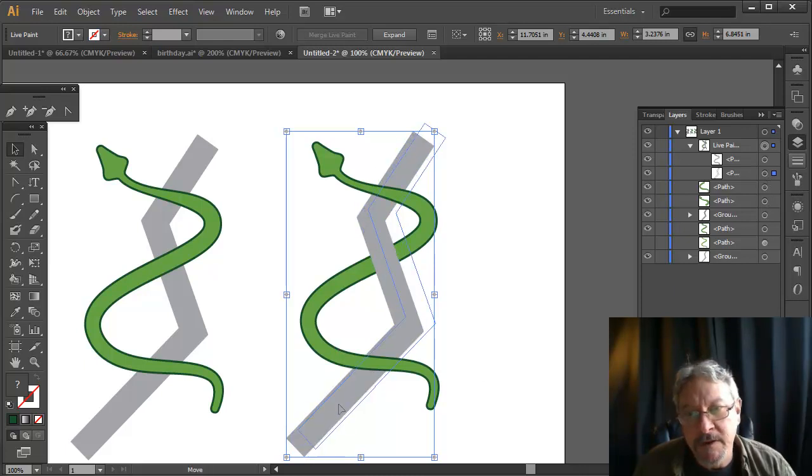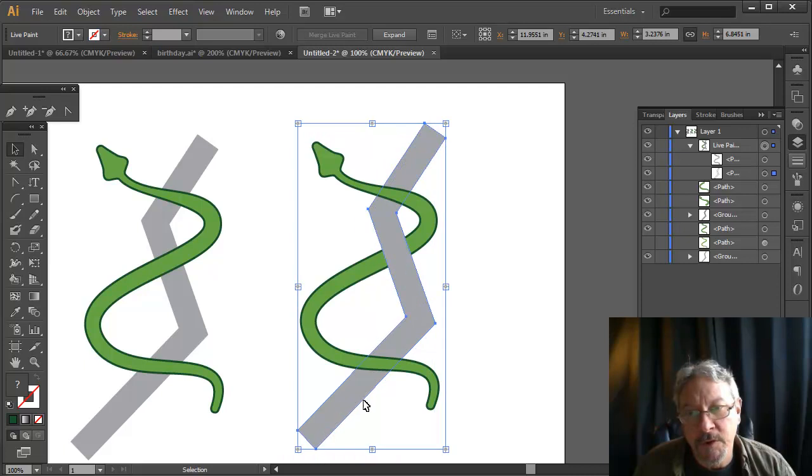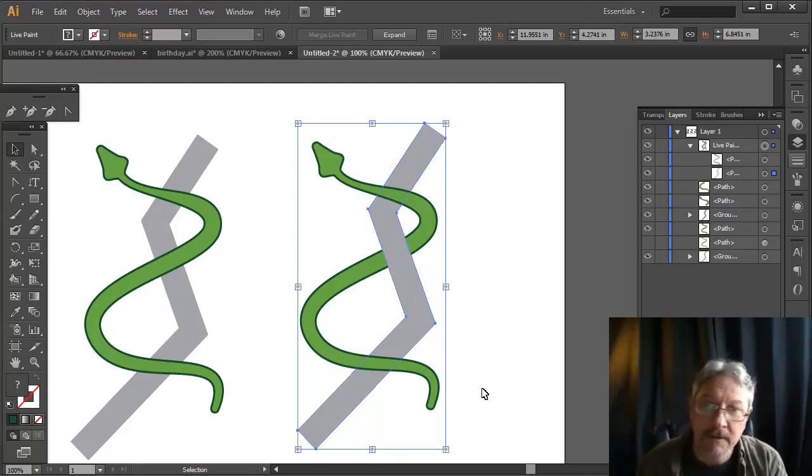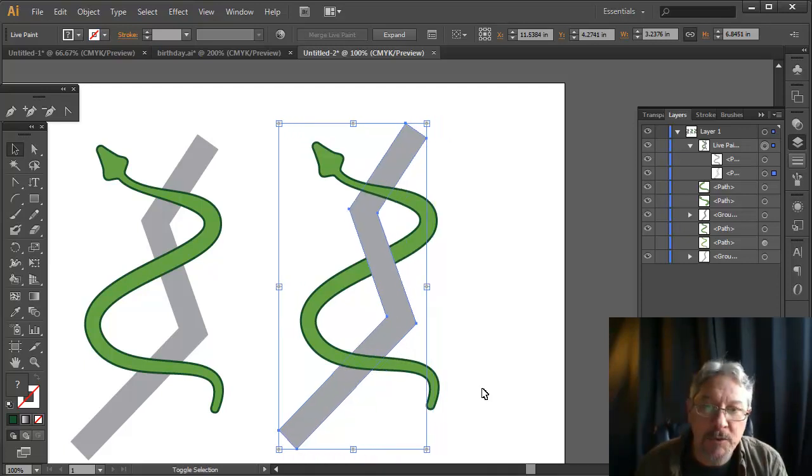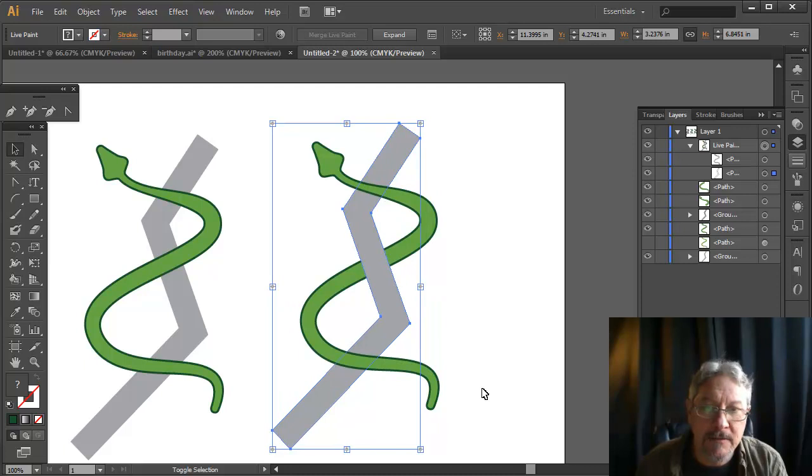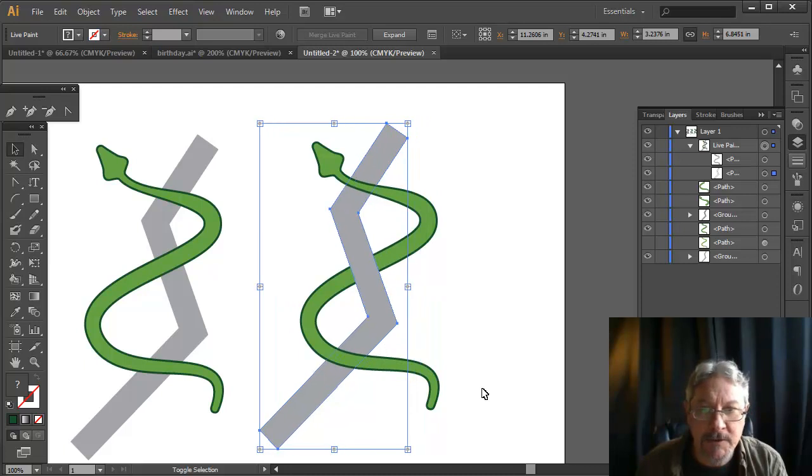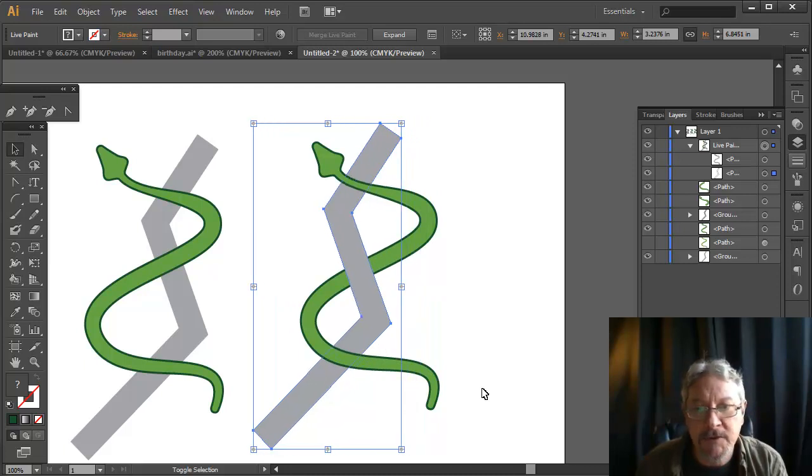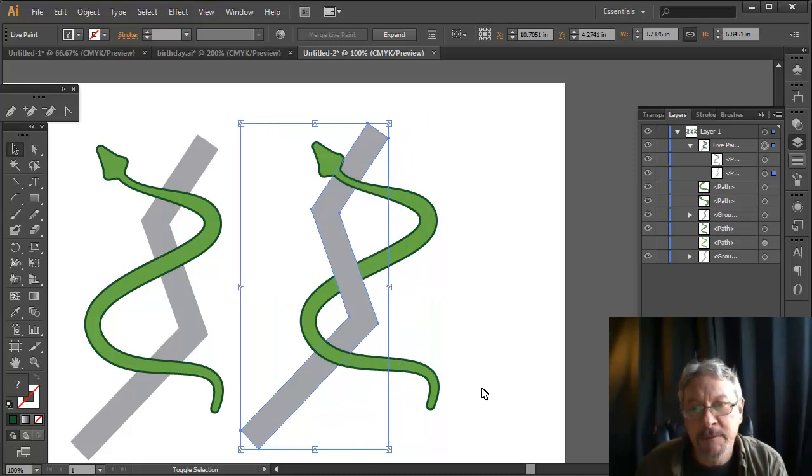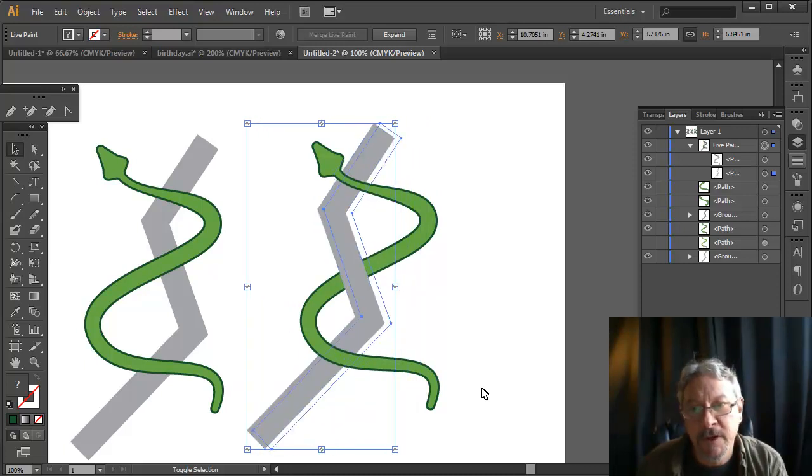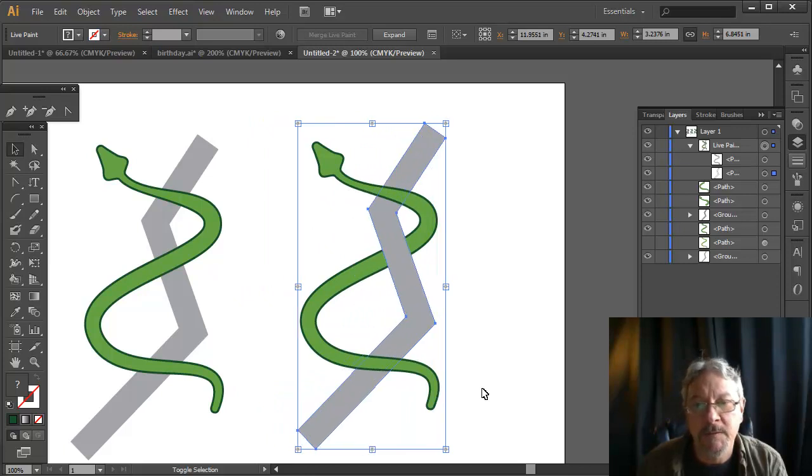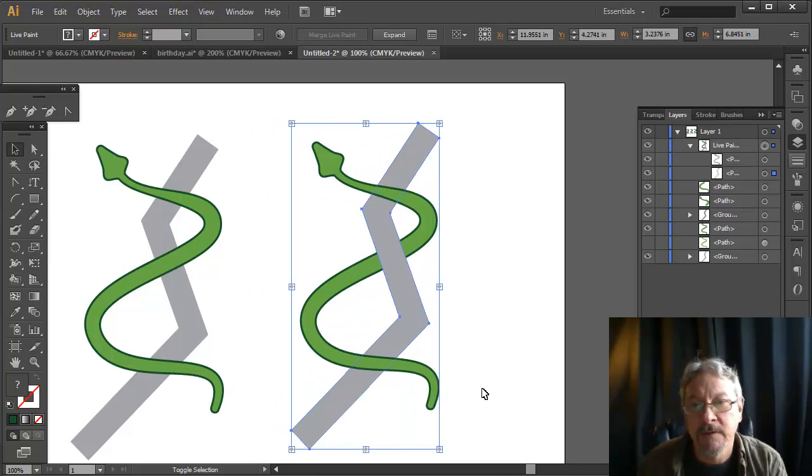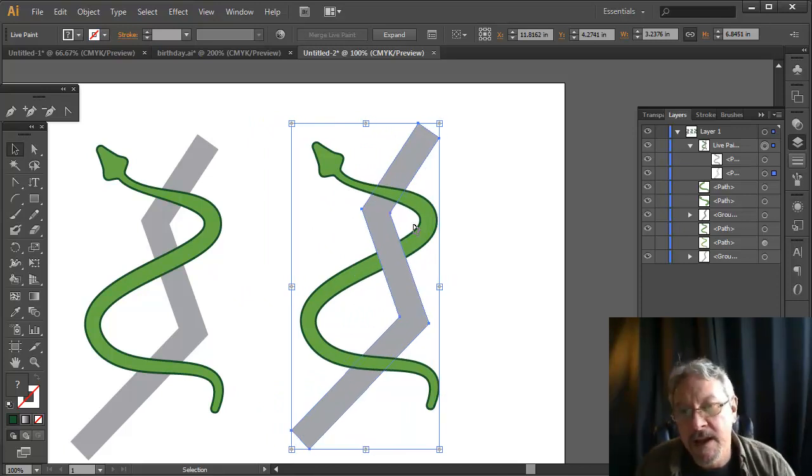One of the interesting things about working with live paint is that I haven't really cut the shapes. So I have a certain amount of freedom here in terms of moving the objects around and not having it fall apart.